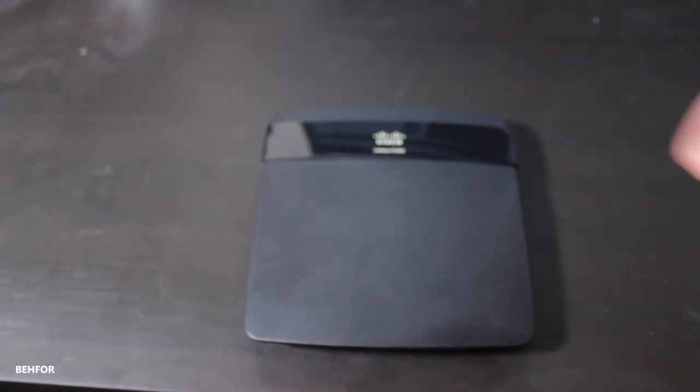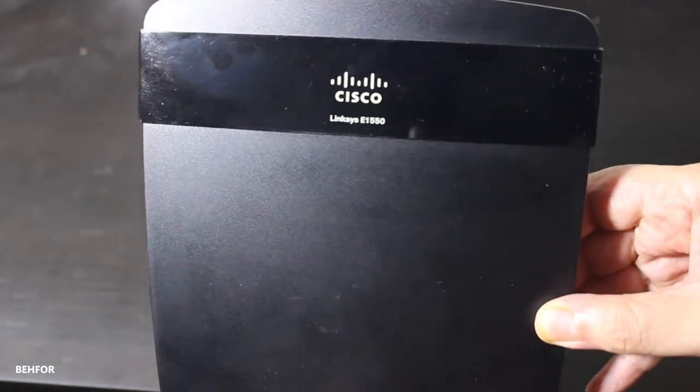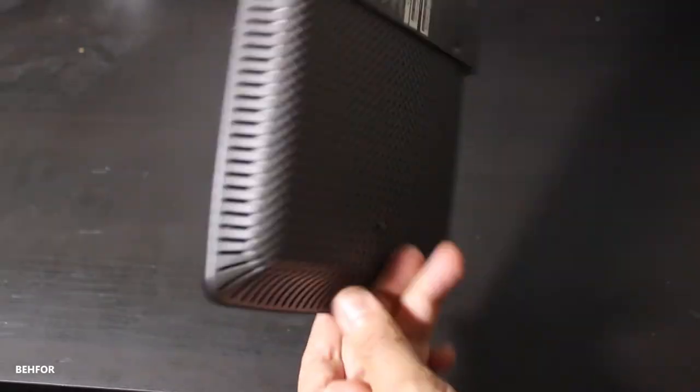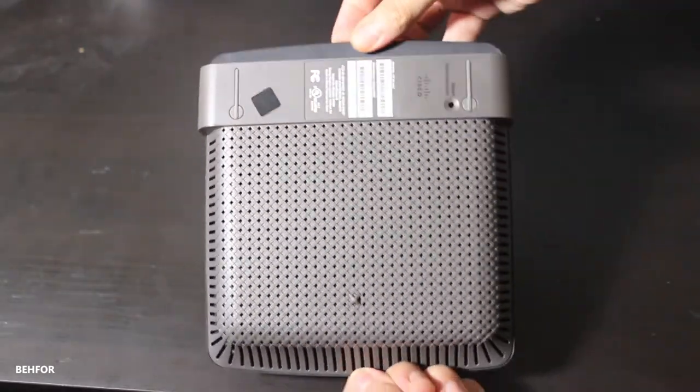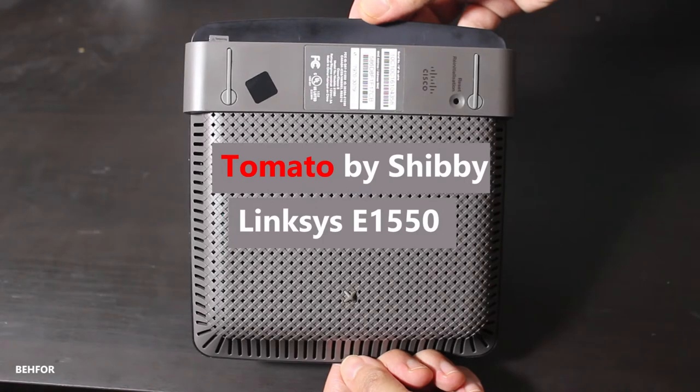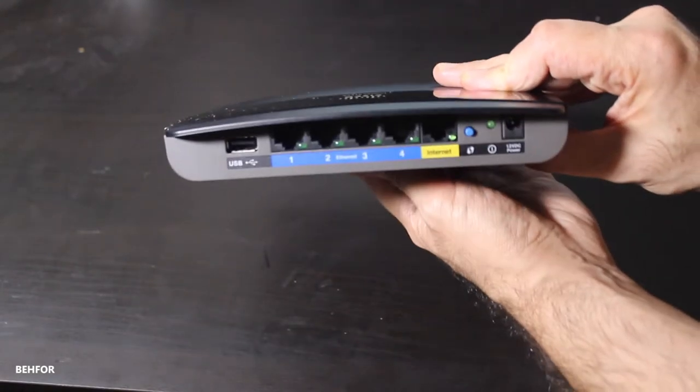Hello guys, I'm Behfor here and today I'm going to install tomato firmware on a Linksys E1550 wireless router.